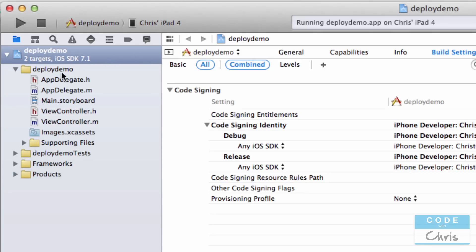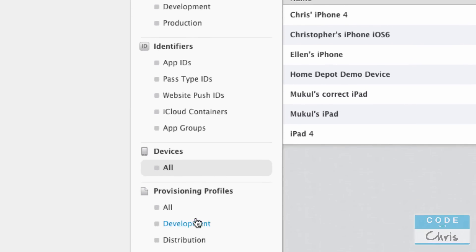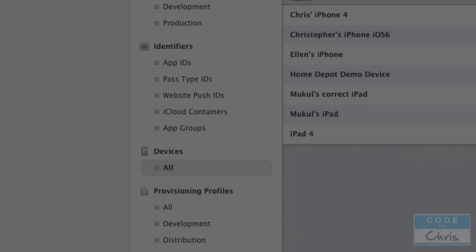It might be a little tedious to set up the first time, but after you've got your certificate set up, the next time for another app you just have to create the app ID and the provisioning profile. I hope that wasn't too hard to follow along, and I hope that answers your question about how to deploy apps on devices. See you guys next time!